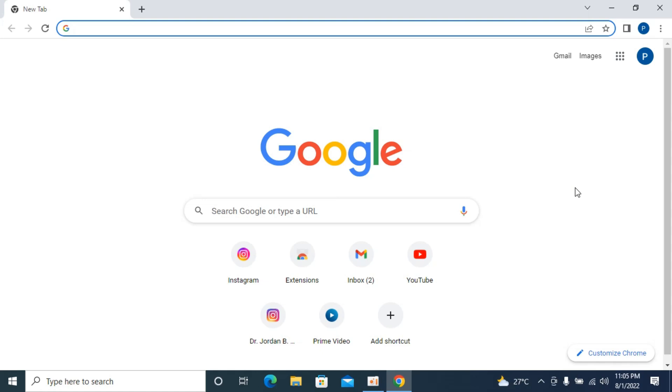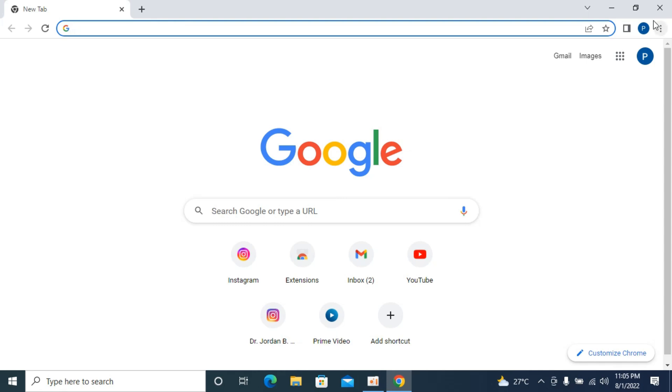The process to make Google Chrome your default browser on Windows is quite easy and simple. Simply open up your Chrome browser and click on these three dots at the right top corner.